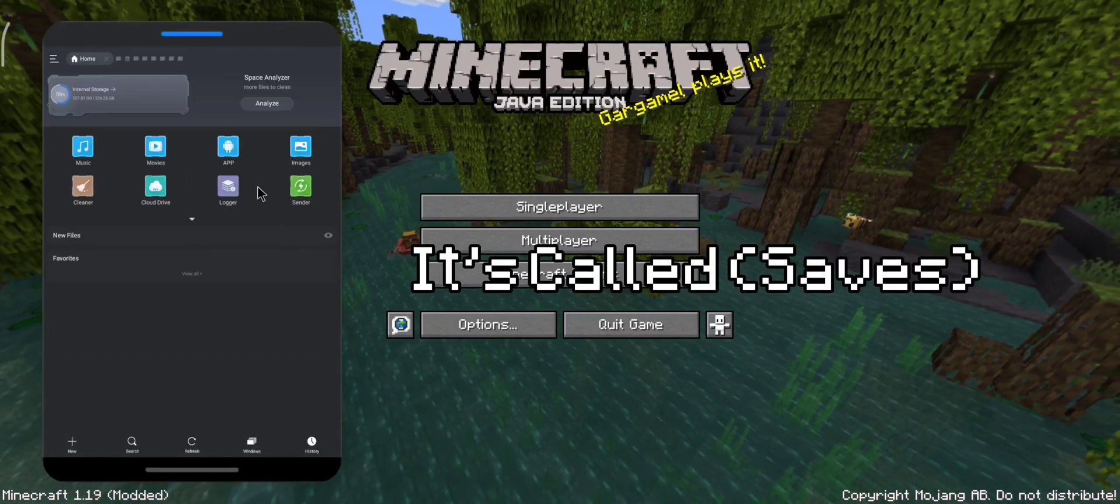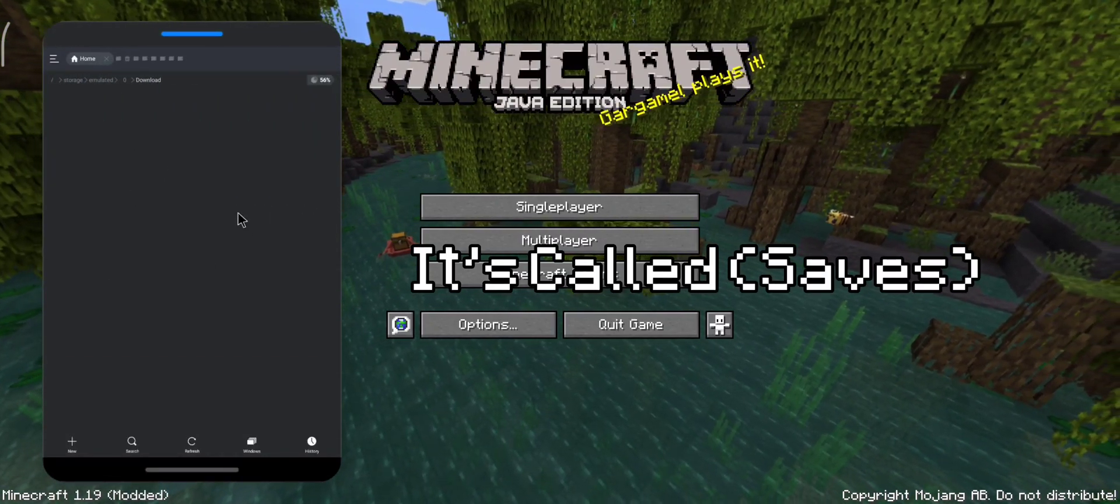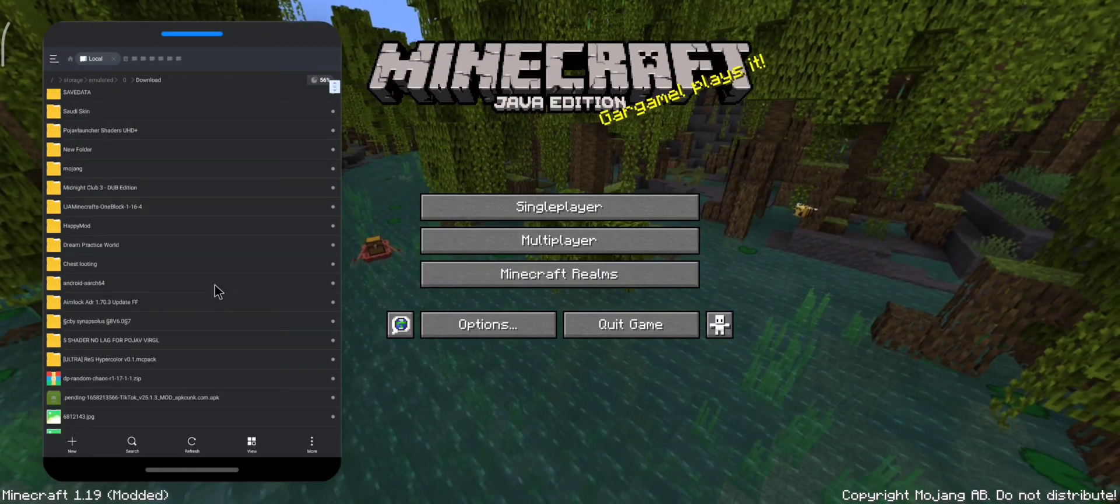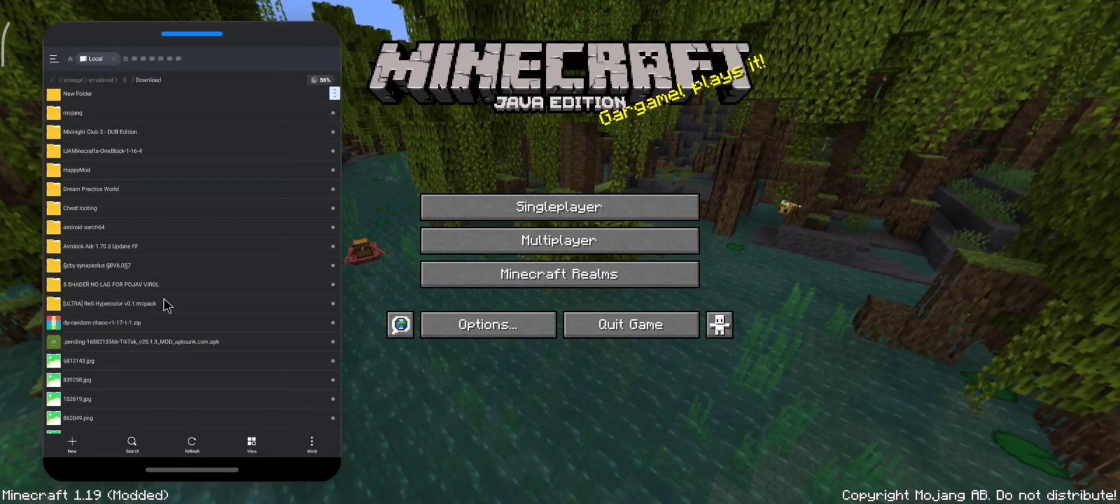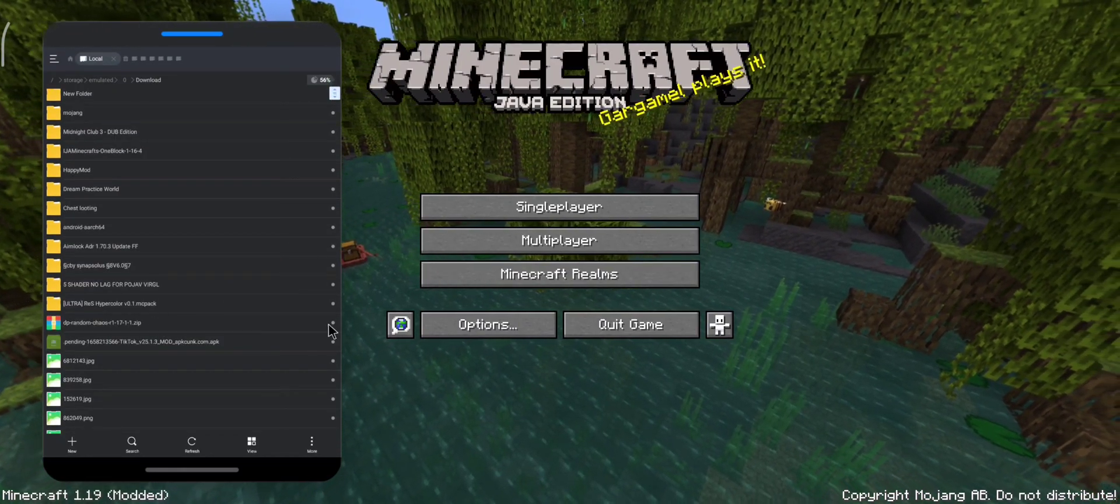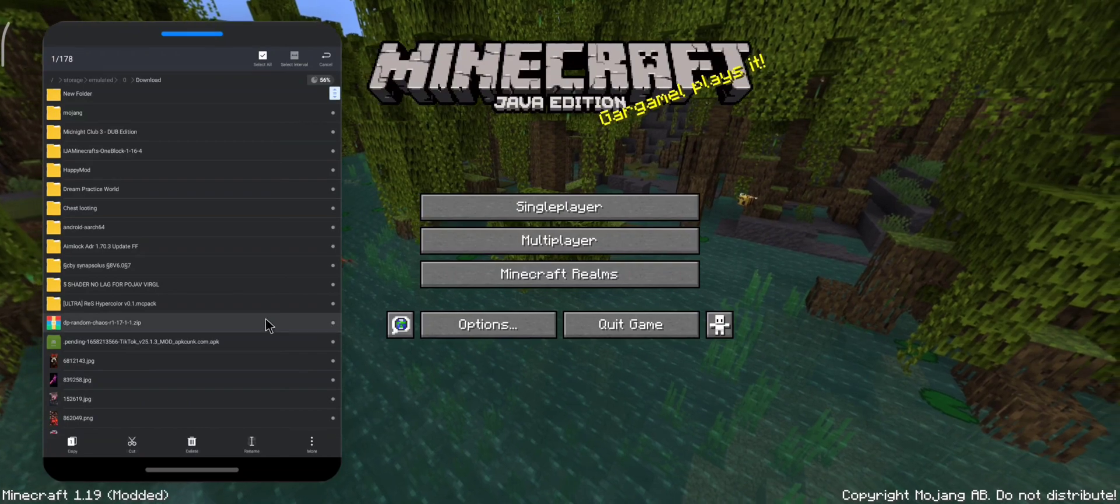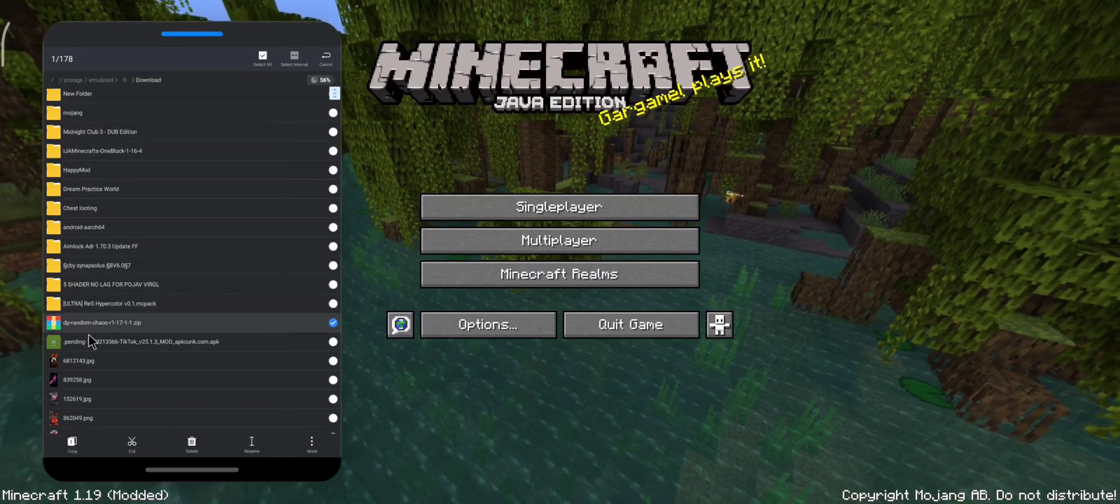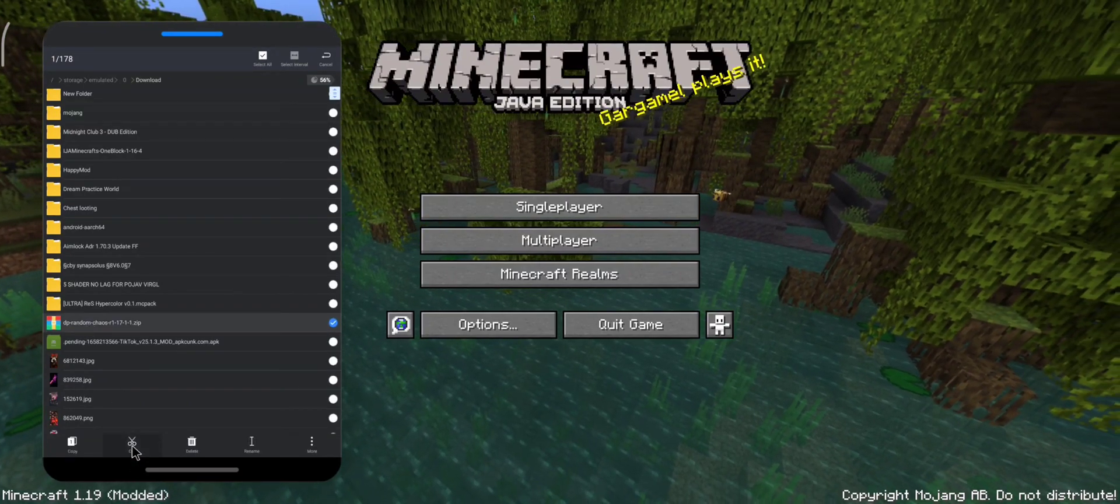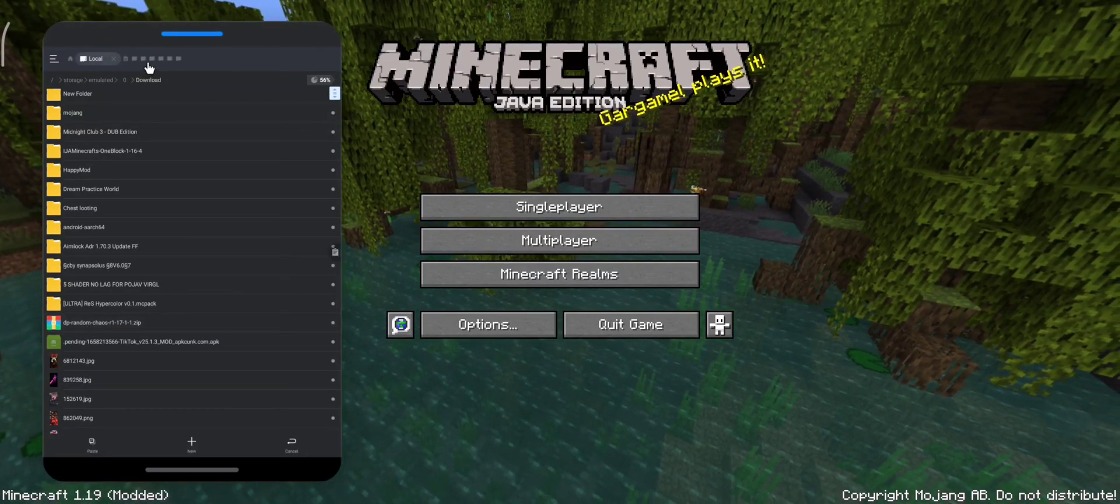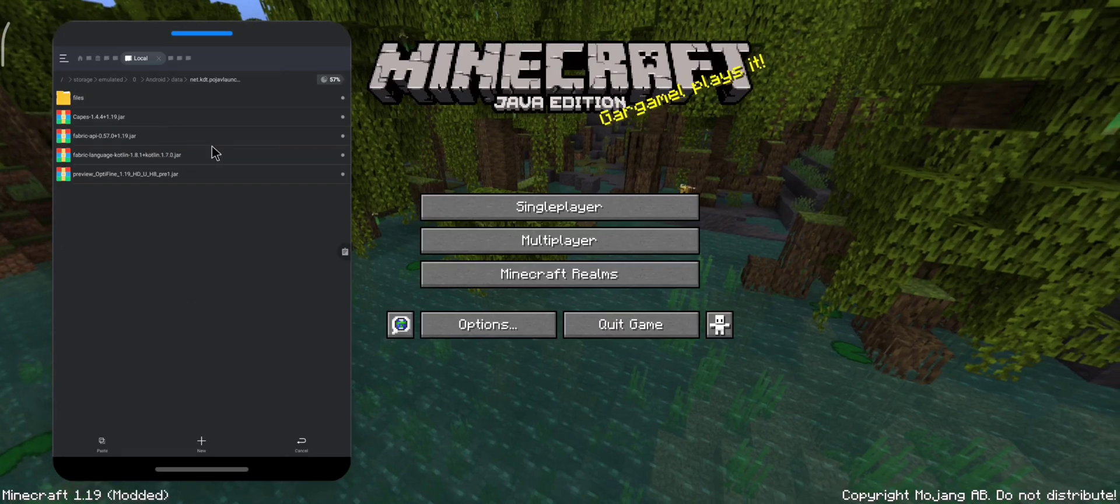First, open your file manager and go to your world folder in Pudge of Launcher. But before that, make sure to copy the datapack. After you copy it, go to your worlds folder or saves and try to find the world that you renamed.